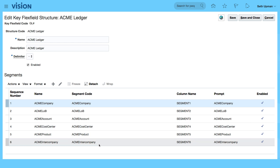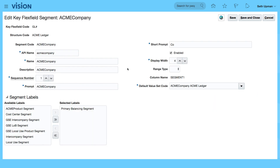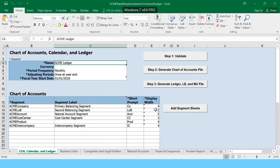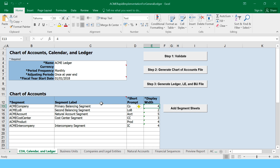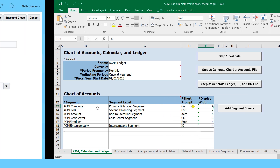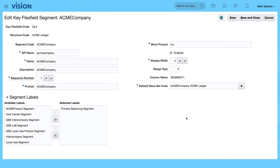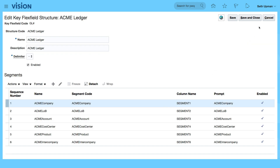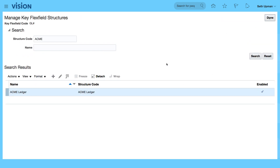If I select my company segment and click Edit, you can see the sequence number is the first one, the display width is four, the column name, value set code, and the segment label. The first column has width four, and it is the primary balance segment — that's been replicated for us using our spreadsheet.